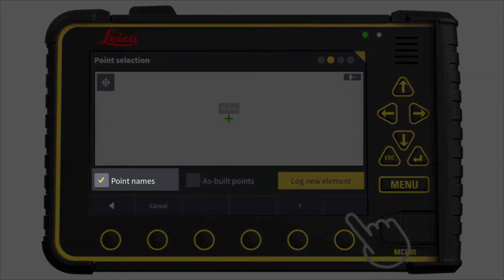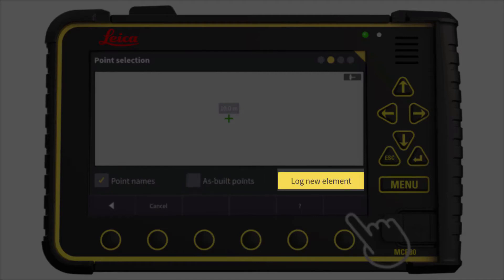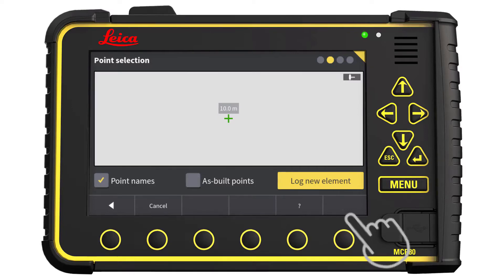Here we can choose to display points from any model you have, or display already measured as-built points. In this example, we will log a new element. Note: this will display where your tool point is on the cutting edge of the bucket. In this example, it follows the height tool point and is located on the left side.